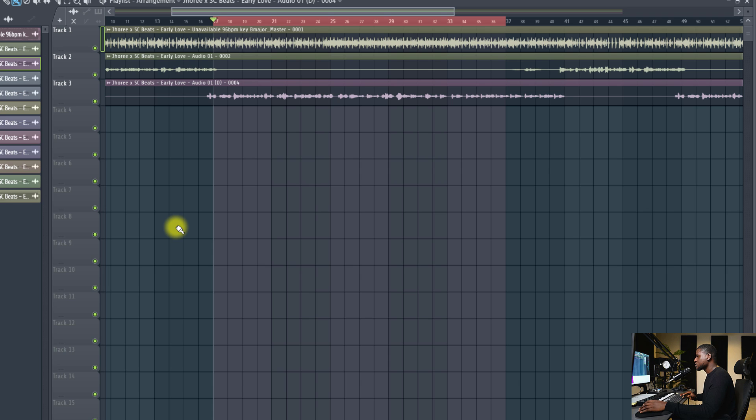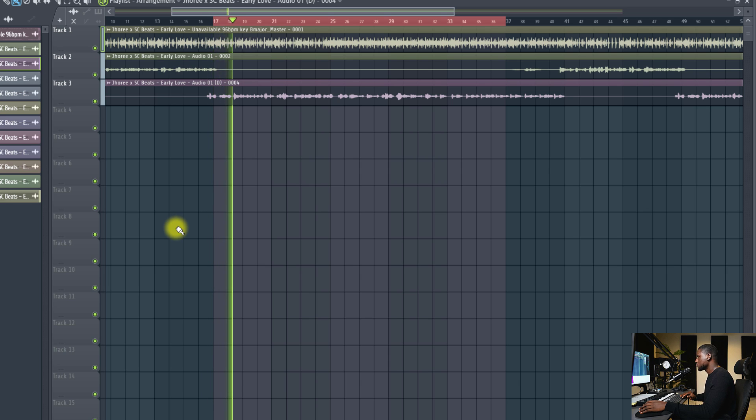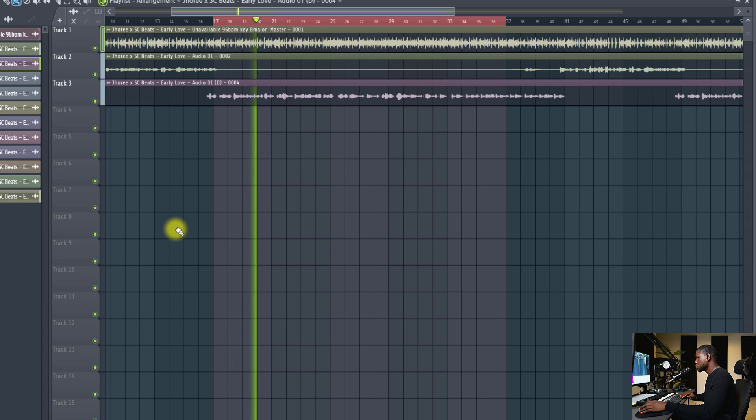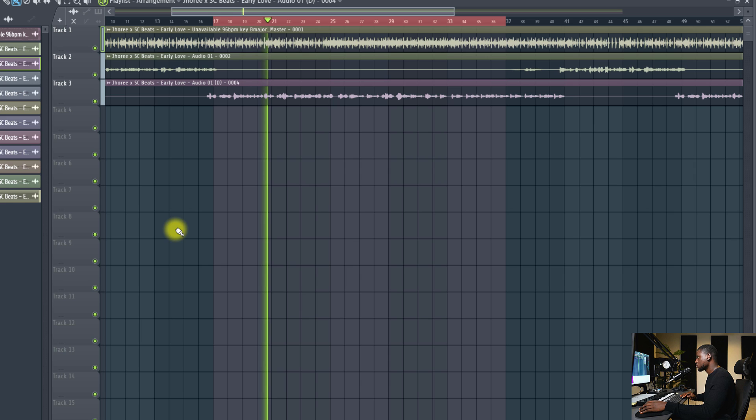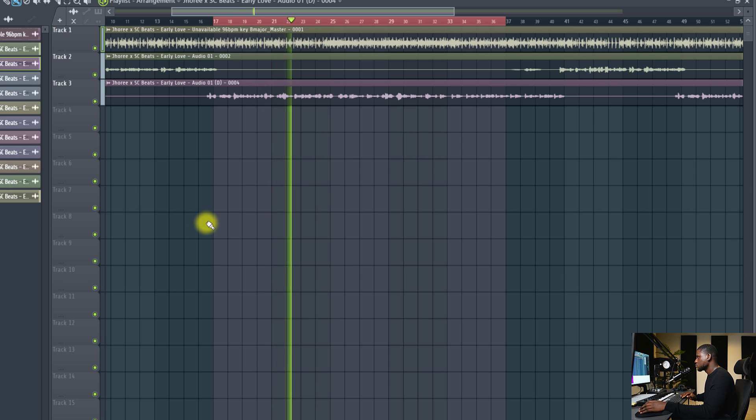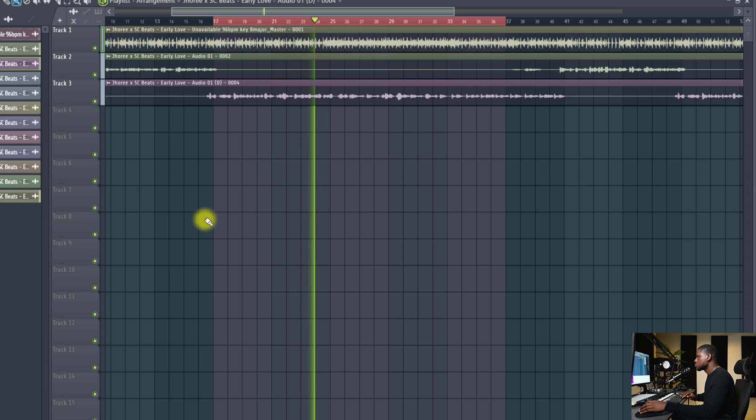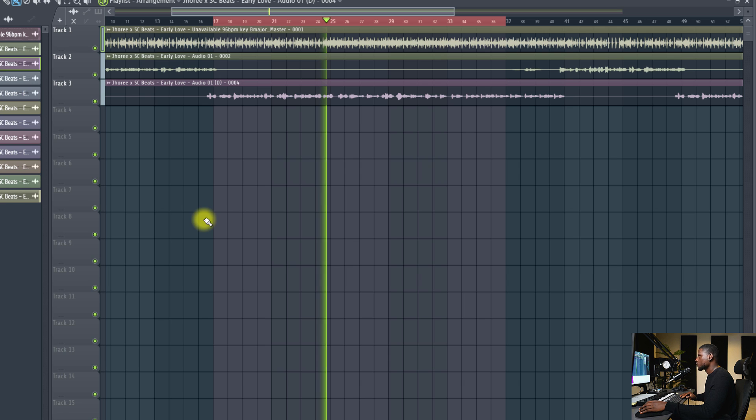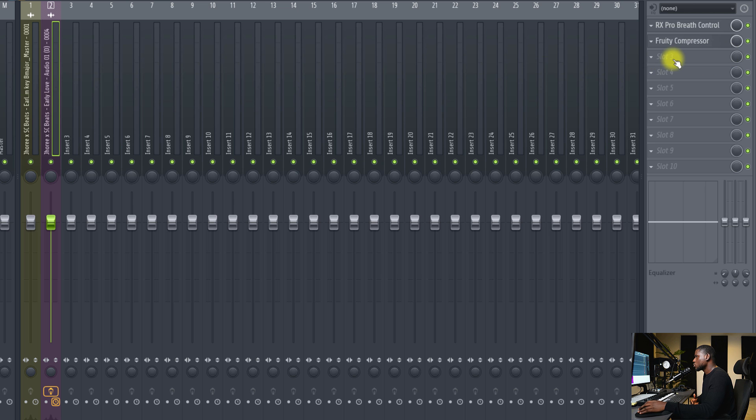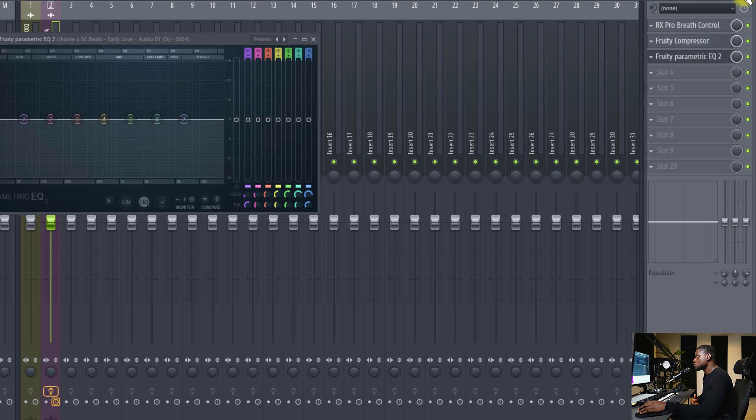So right here I have a song, let's listen. So first we're going to load up our EQ. We're going to use FL Studio's parametric EQ2.